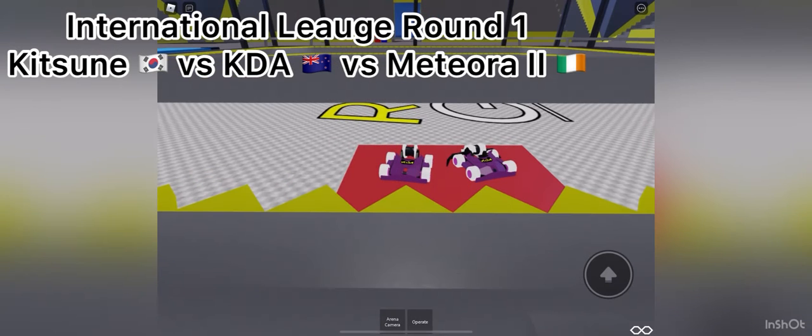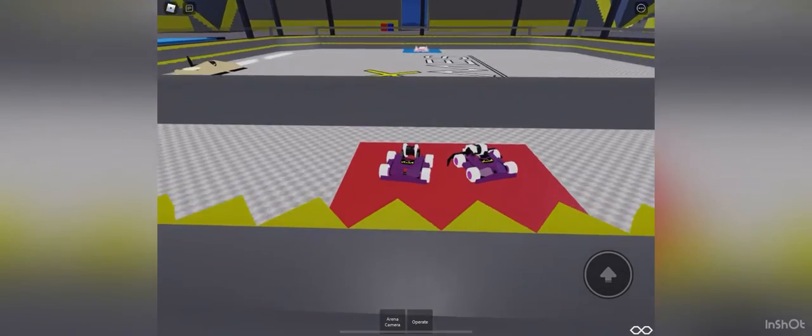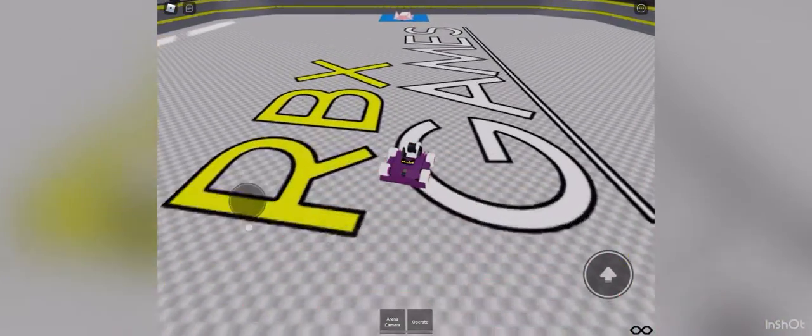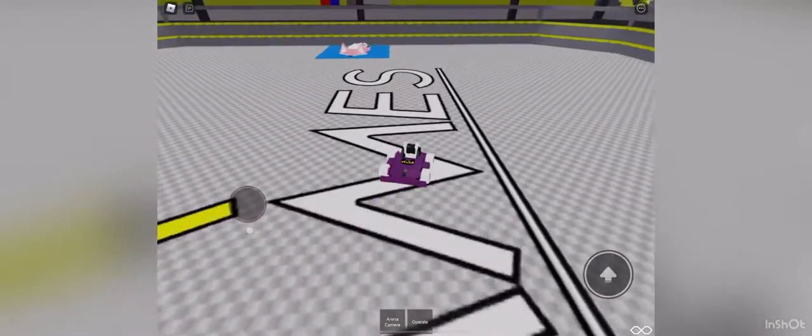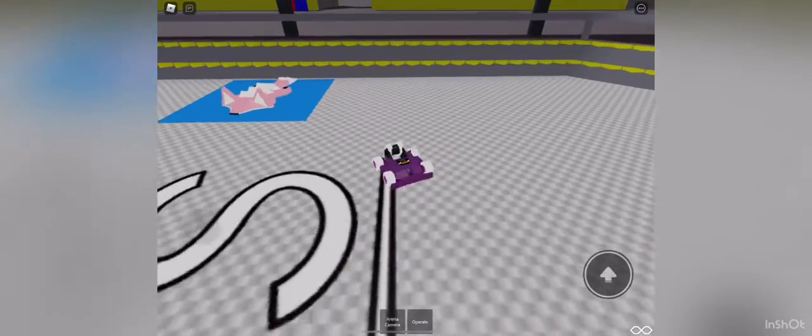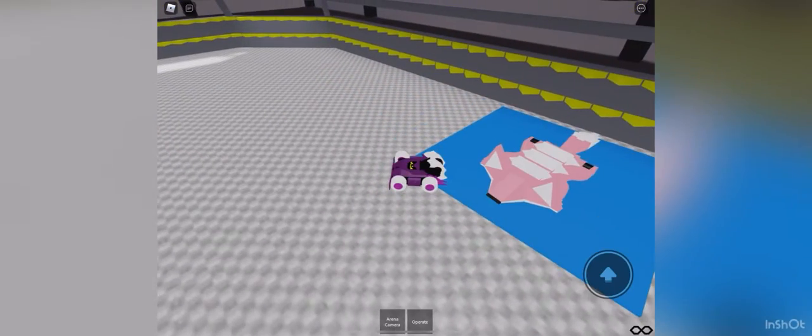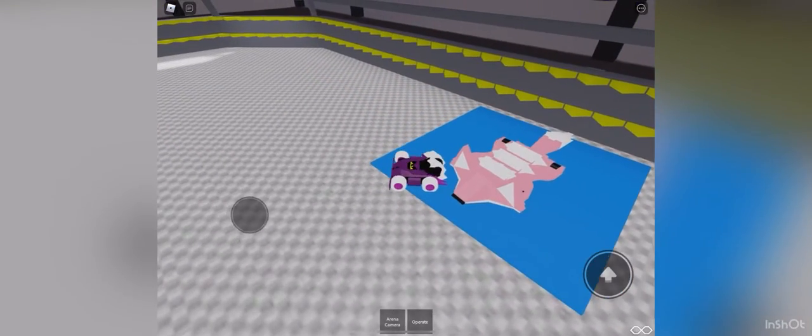Roboteers, stand by. 3, 2, 1. KDA starts first, directly to Kitsun. A bit stuck.